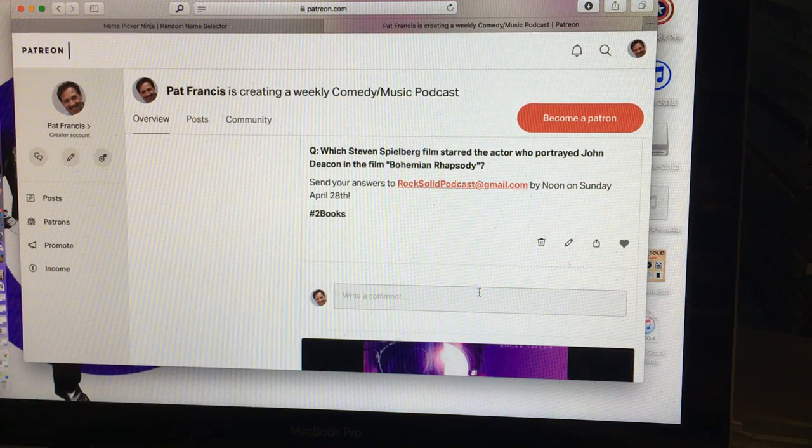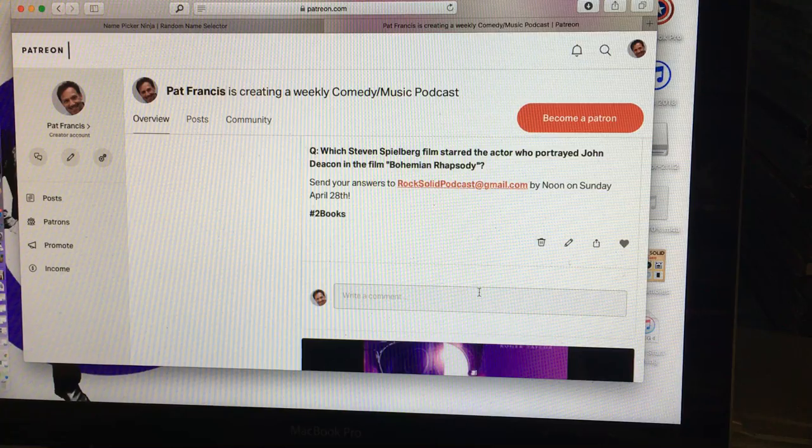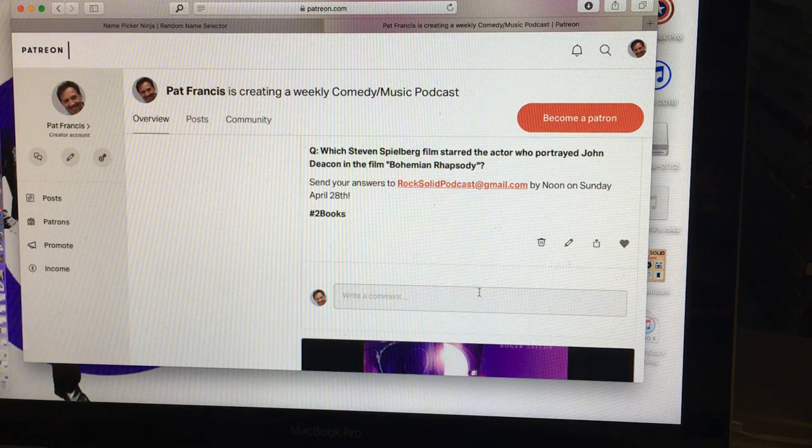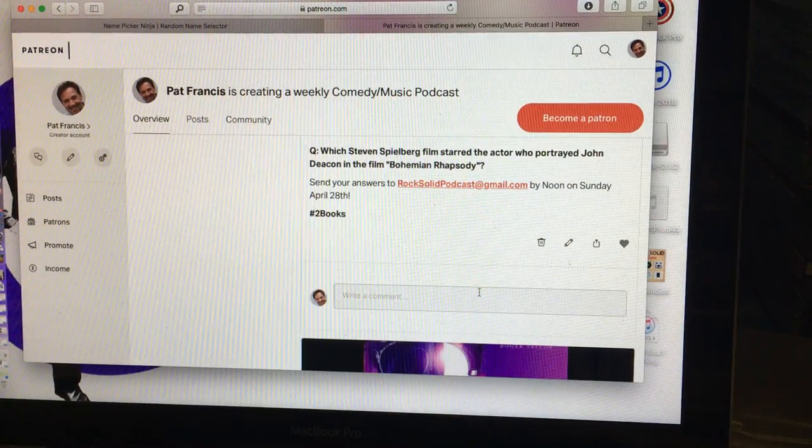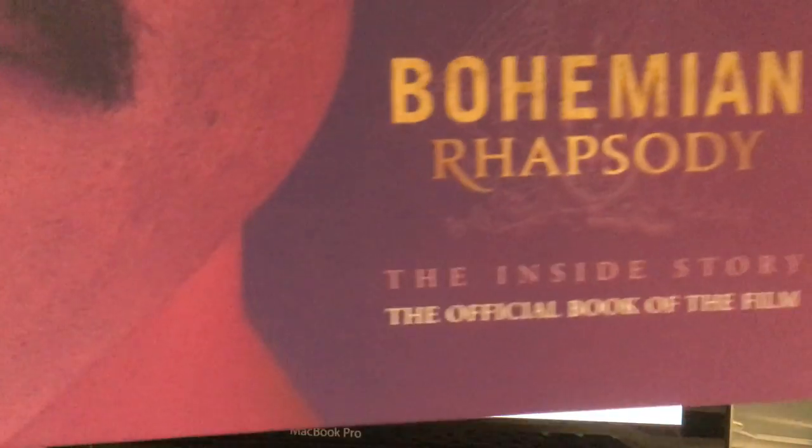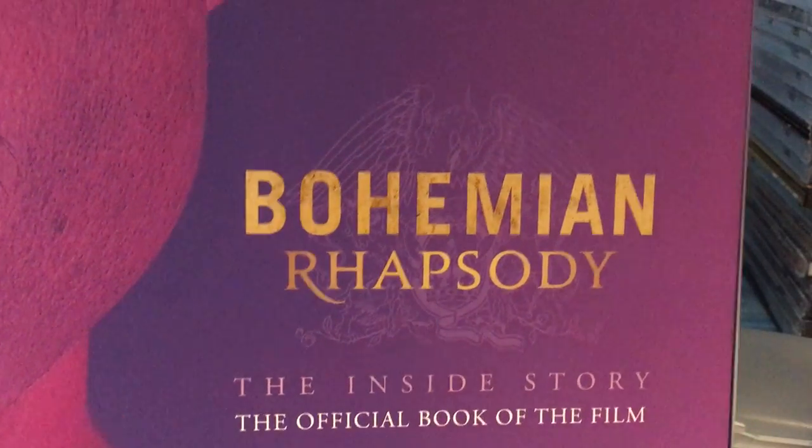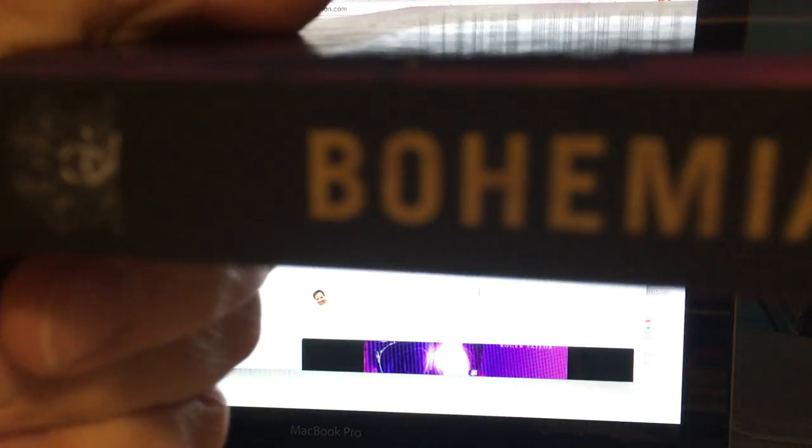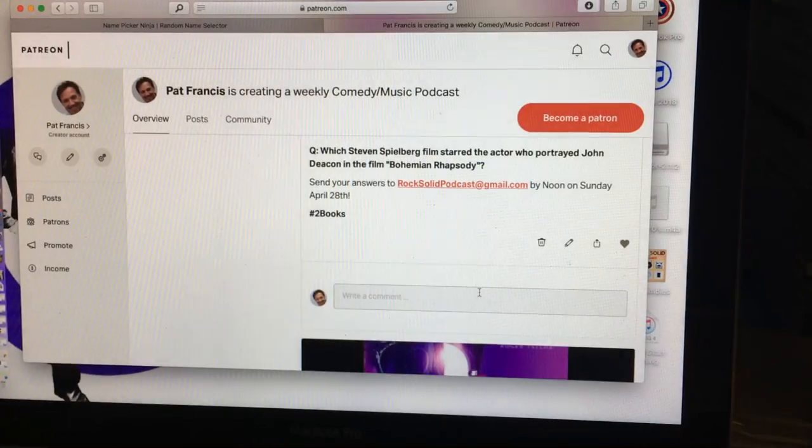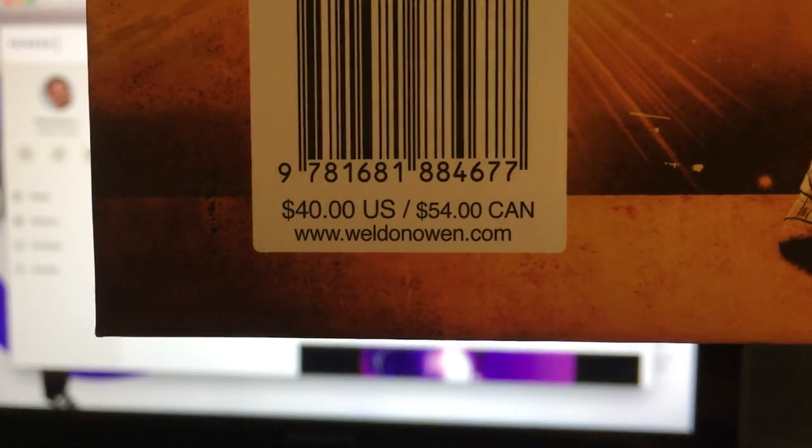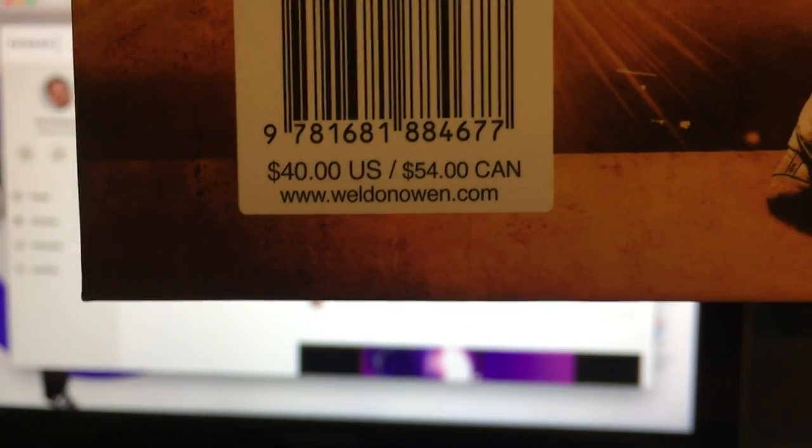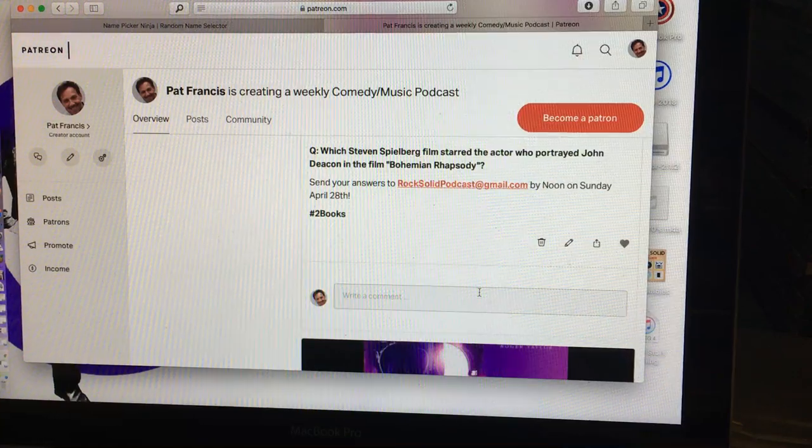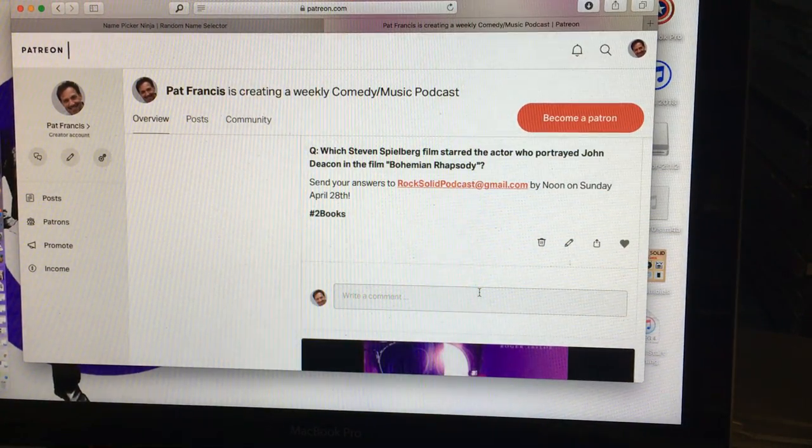Hey Patreon supporters, we are about to pick the winners of this week's prize which is Bohemian Rhapsody: The Inside Story, the official book of the film. Here's the spine, courtesy of Weldon Owen Books. Forty dollar value, fifty-four if you live in Canada. This is a great book, got two copies.